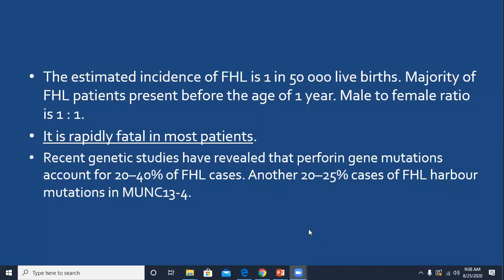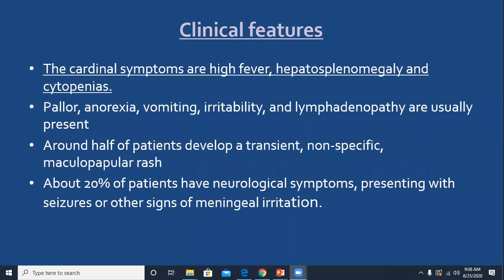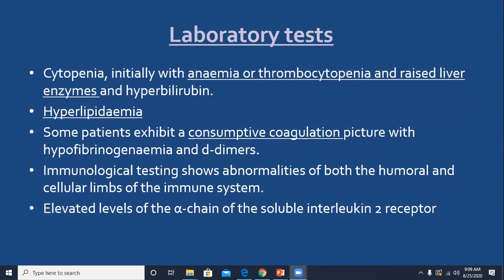The cardinal symptoms of hemophagocytic lymphohistiocytosis are high fever, hepatosplenomegaly, and cytopenias, leading to further features such as anorexia, vomiting, irritability, lymphadenopathy, and rash. In lab investigations, cytopenias are initially anemia or thrombocytopenia, with raised liver enzymes and hyperbilirubinemia. Hyperlipidemia and consumption coagulopathy are also seen in this condition.